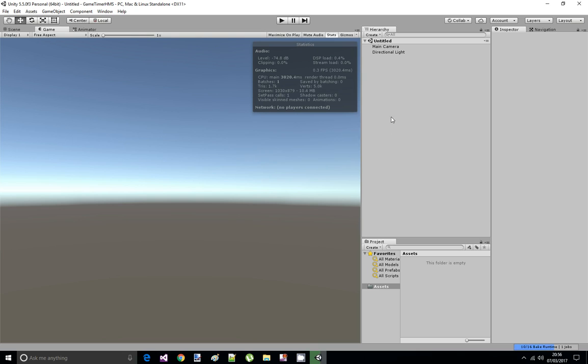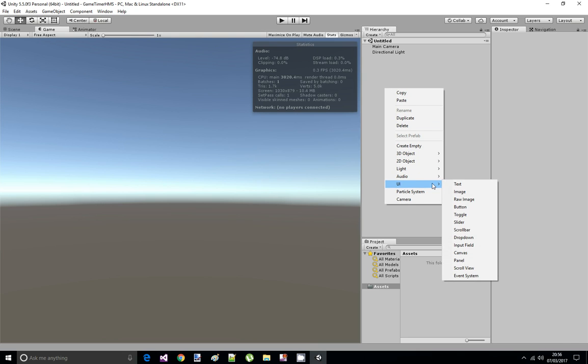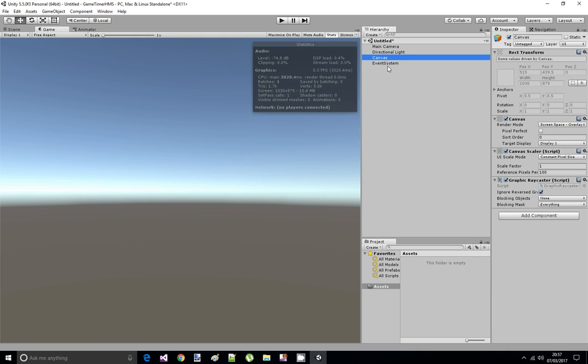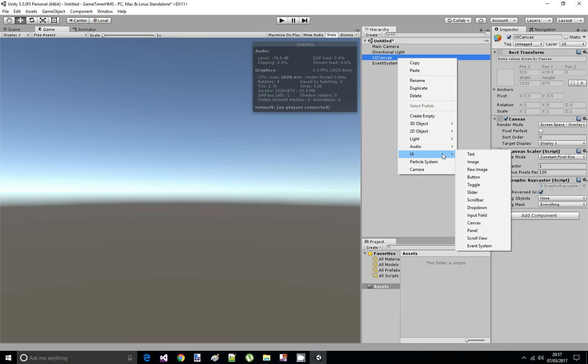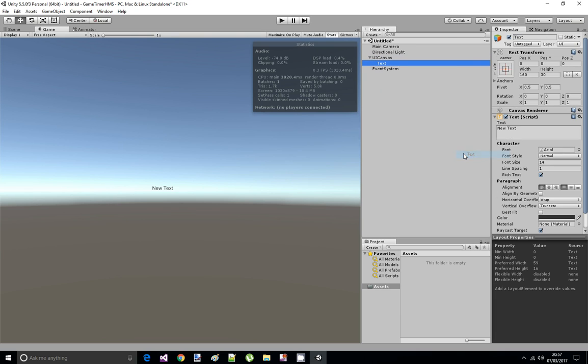The first thing we need is a UI element called canvas, which is going to display our UI elements. I'm going to rename it to UI canvas. And then I'm going to make a new text UI element called Game Timer Text.